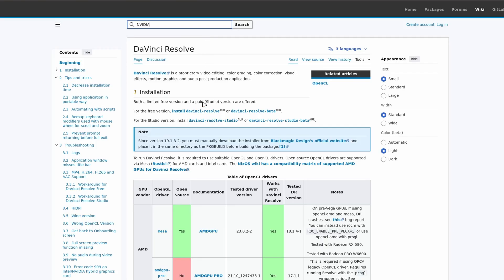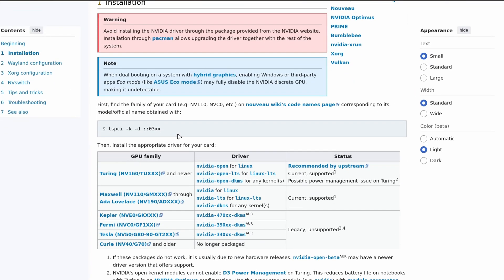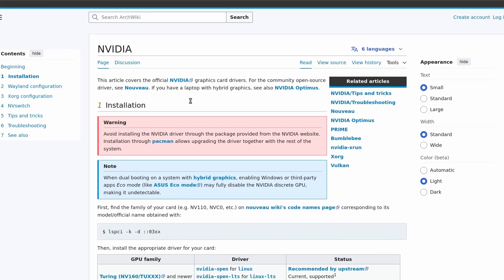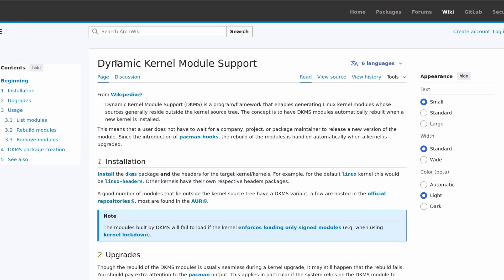For example, if you have an NVIDIA card, you'll want to run this command and according to what is returned, install the proper driver. For me, I have an RTX 3080, so I should install the NVIDIA Open driver. If I had a different kernel other than Linux, I would install the NVIDIA Open DKMS. Make sure you also have DKMS set up if you're using a DKMS driver. You can see how to do that on the page for DKMS on the Arch Linux Wiki.